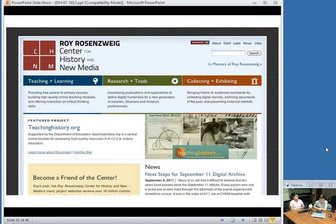The Center for History and New Media is located at George Mason University in Fairfax, Virginia, and has a slightly different focus. It's a digital history center rather than a digital humanities center, and while they have projects that digitize and analyze text and images — such as Gulag: Many Days, Many Lives — their main focus is on tools. The CHNM's most popular tools are Omeka, a platform for publishing collections and exhibitions, and Zotero, a citation management system. It would be hard to be in the library world without hearing of at least one of these. Administratively, CHNM is not affiliated with the library and depends heavily on grants for continued funding.